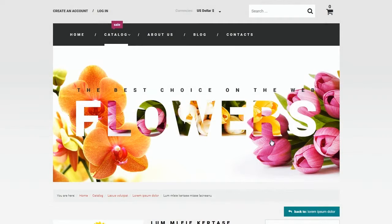TemplateMonster, the biggest provider of ready-made website templates on the web, is glad to help you in your way to success with our templates.